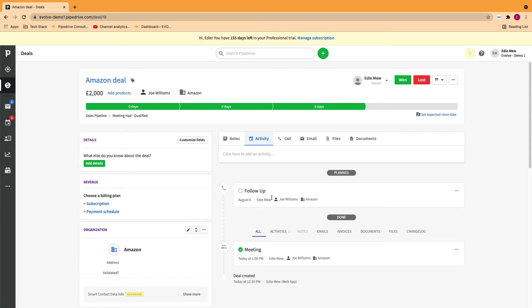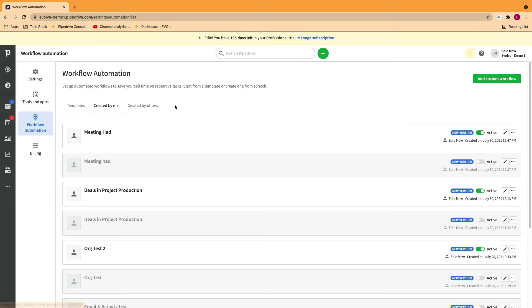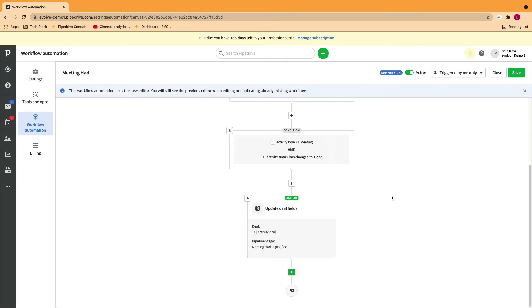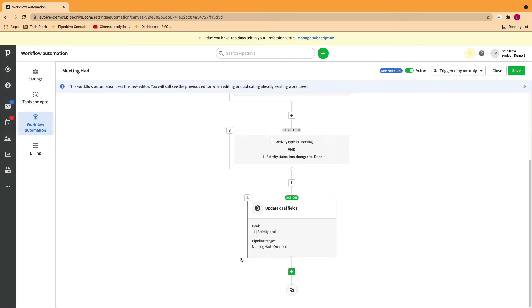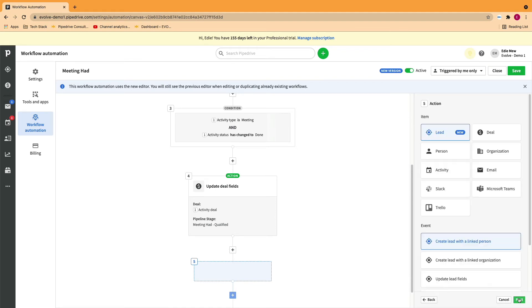You can take this one step further by adding another step to your automation. In this instance, we know that we're always going to conduct a follow-up a week after if we've not had the meeting or if we'd like to follow up in general. So select action, activity, create activity.